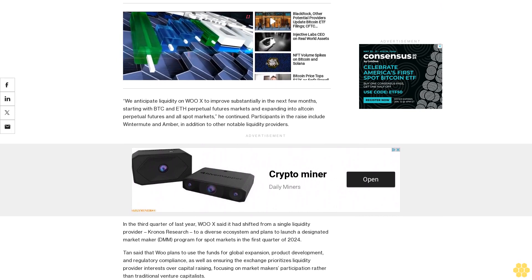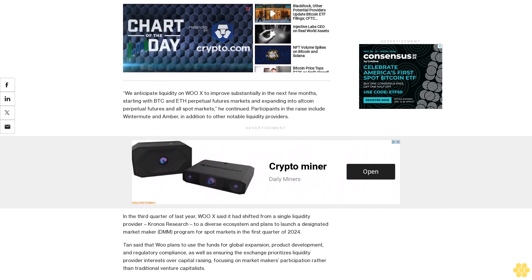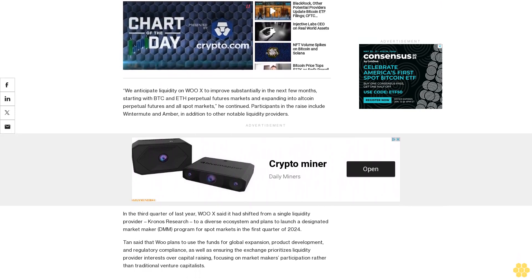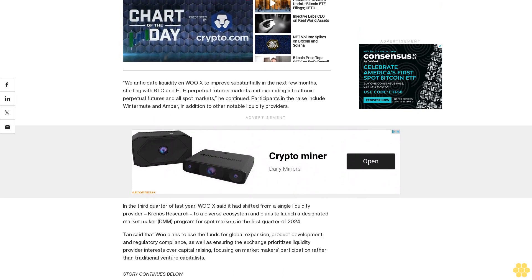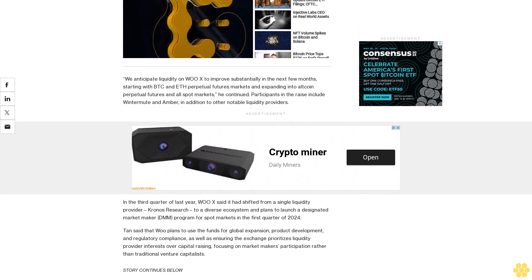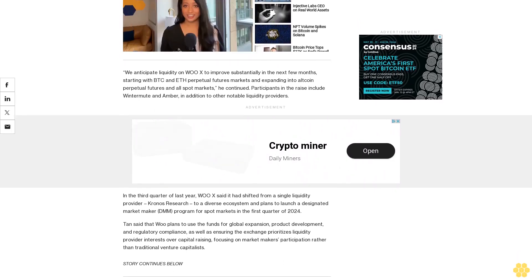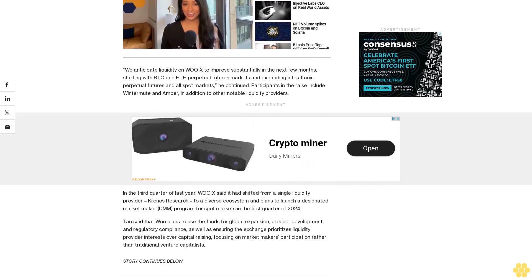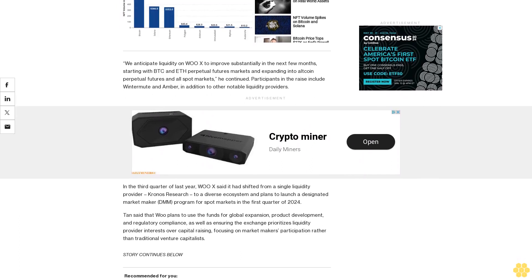In 2021, WOX closed a $30 million Series A. In October of last year, it bought back its shares and tokens from the bankruptcy estate of Three Arrows Capital, which participated in Series A.